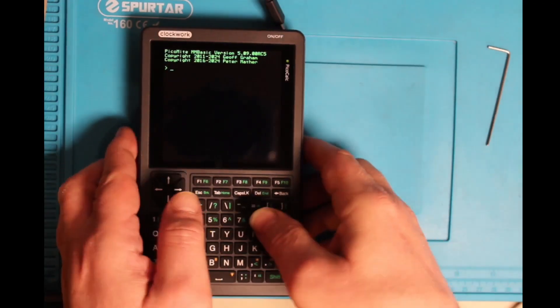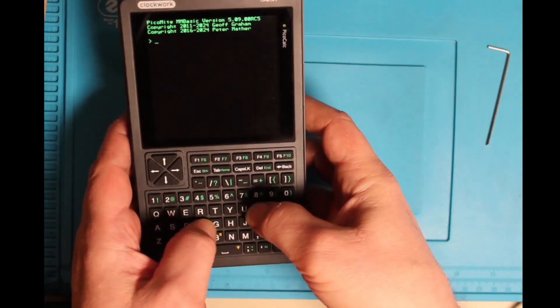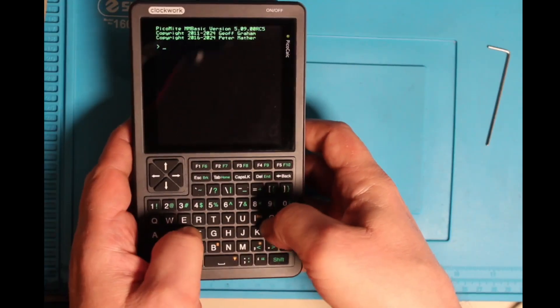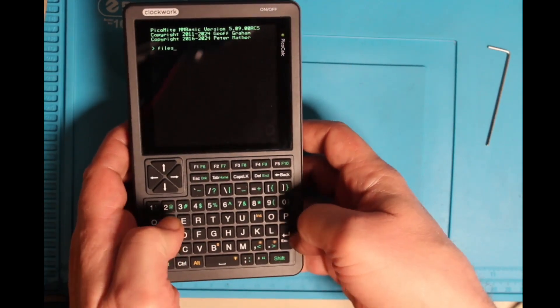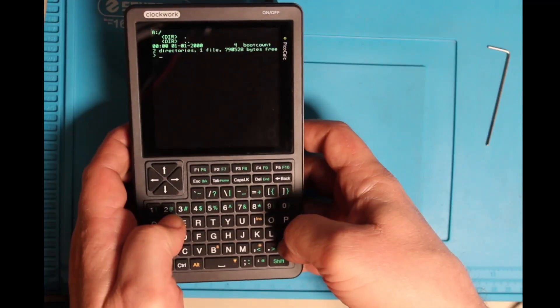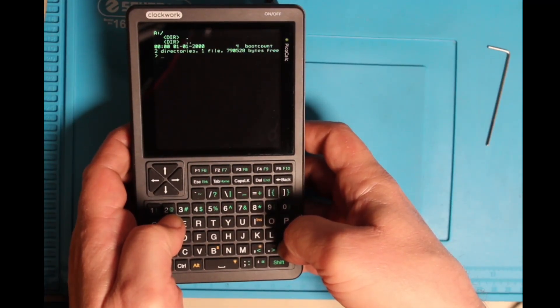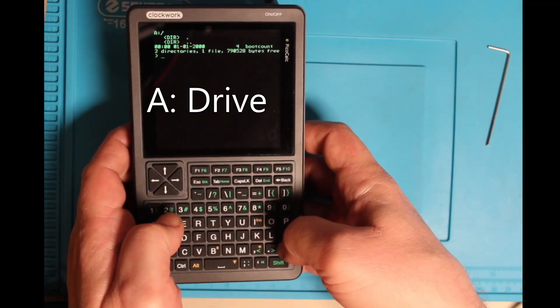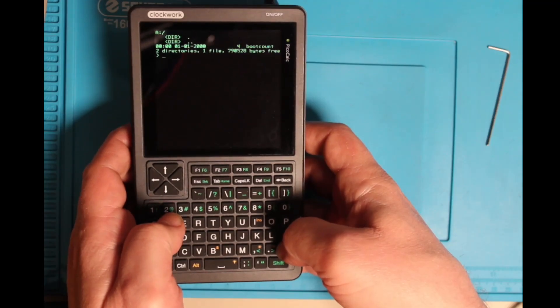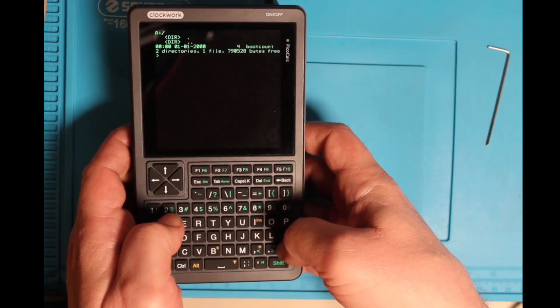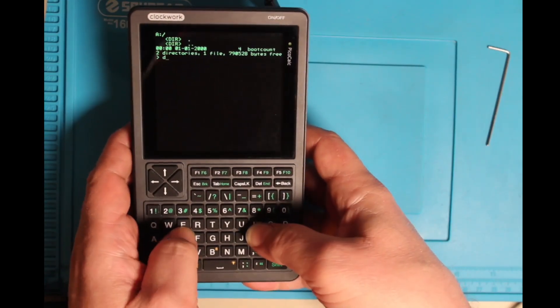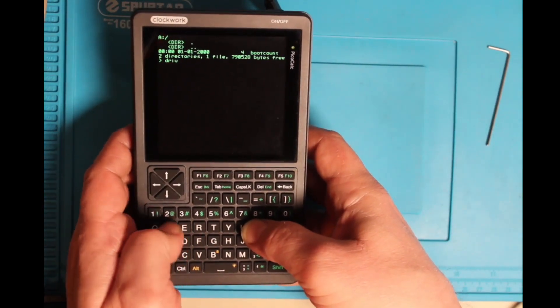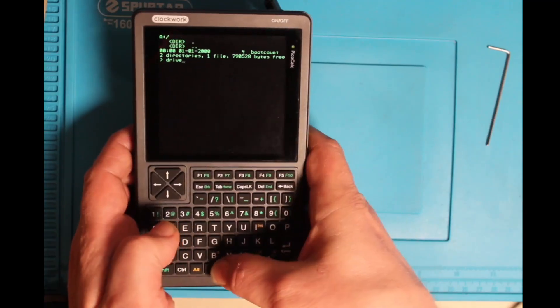So an important command is, if you want to see what's on the installed, you have files. If you press files, you can do files currently. You have the E drive, this is the local storage from the PicoPi and you can switch to the B drive.